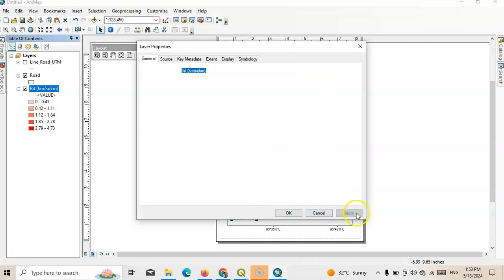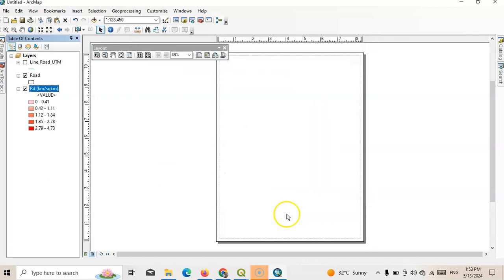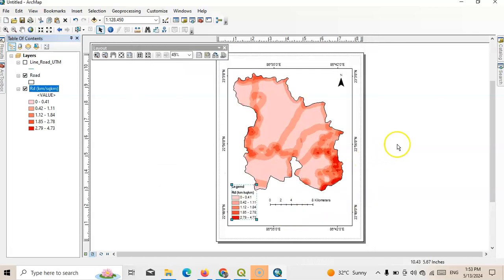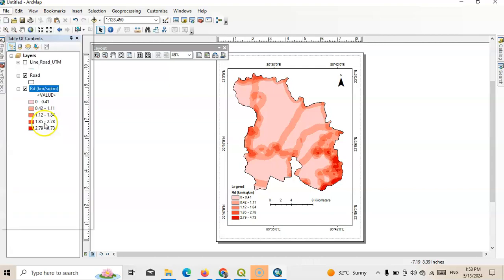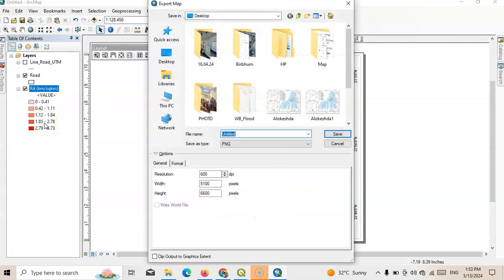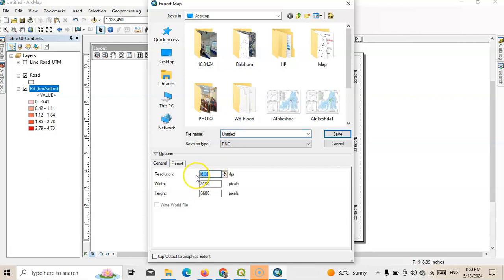Our beautiful map is ready. Now go to file and just simply export it. Remember when you export, you should export at least 600 dpi for publication standard. So save it now.